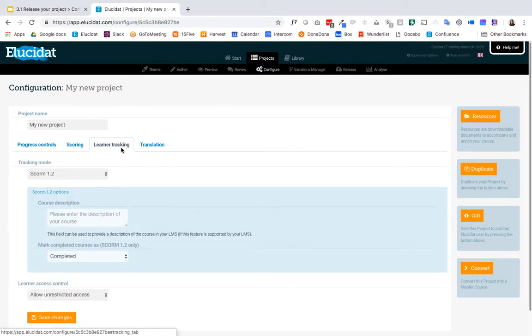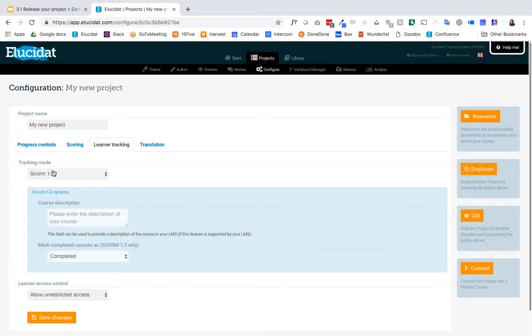So if you know that your release output is going to be a SCORM file for an LMS then you'll likely know what SCORM version your LMS supports and under tracking mode is where you can determine that.